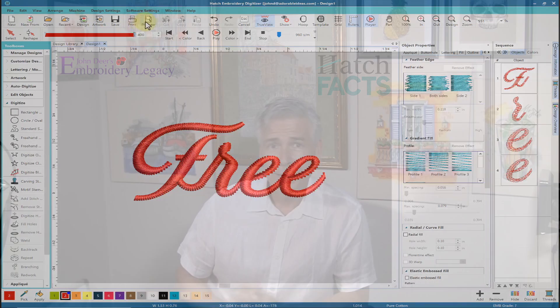Now the only catch is you do need the digitizing module to be able to add on the objects and create them exactly to your specifications. But with a few quick steps, you can actually modify any font that you want.